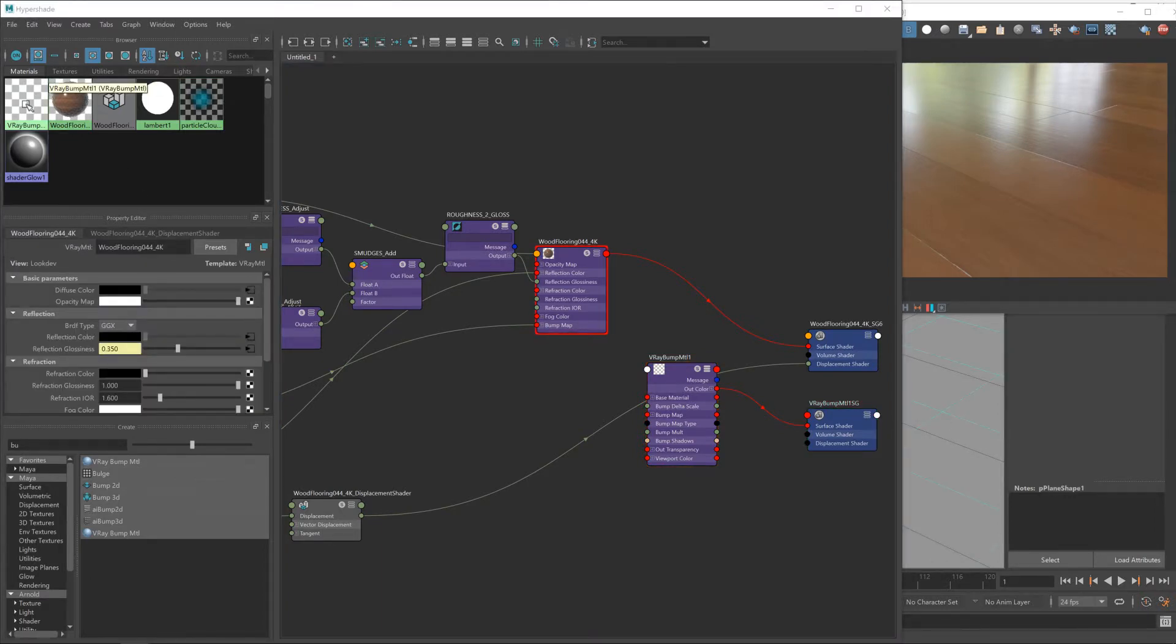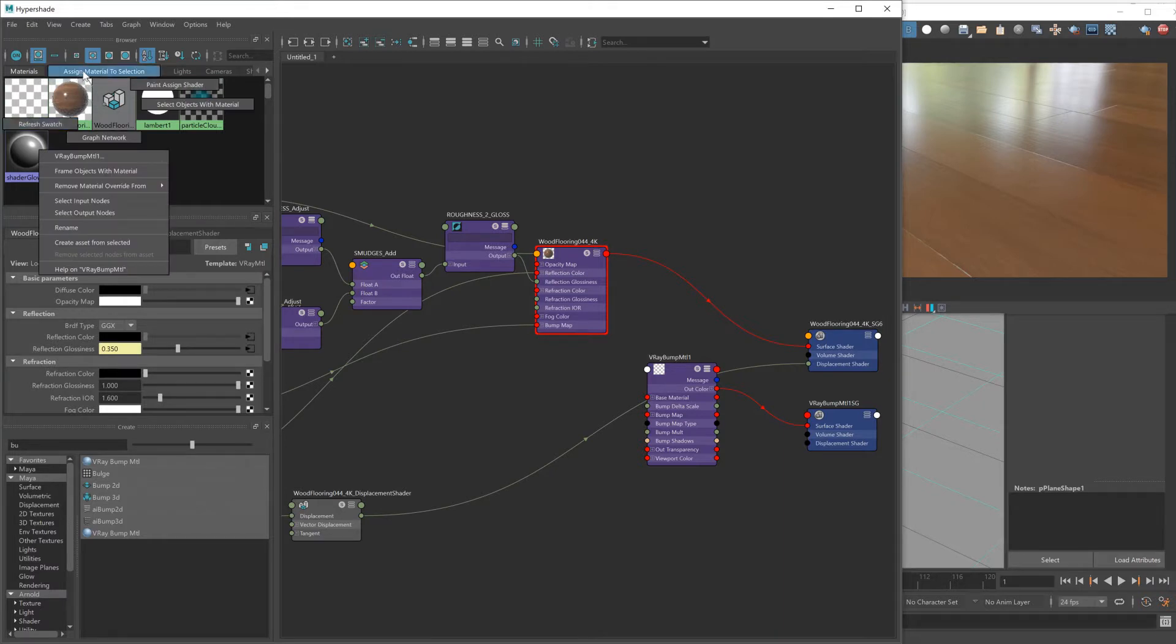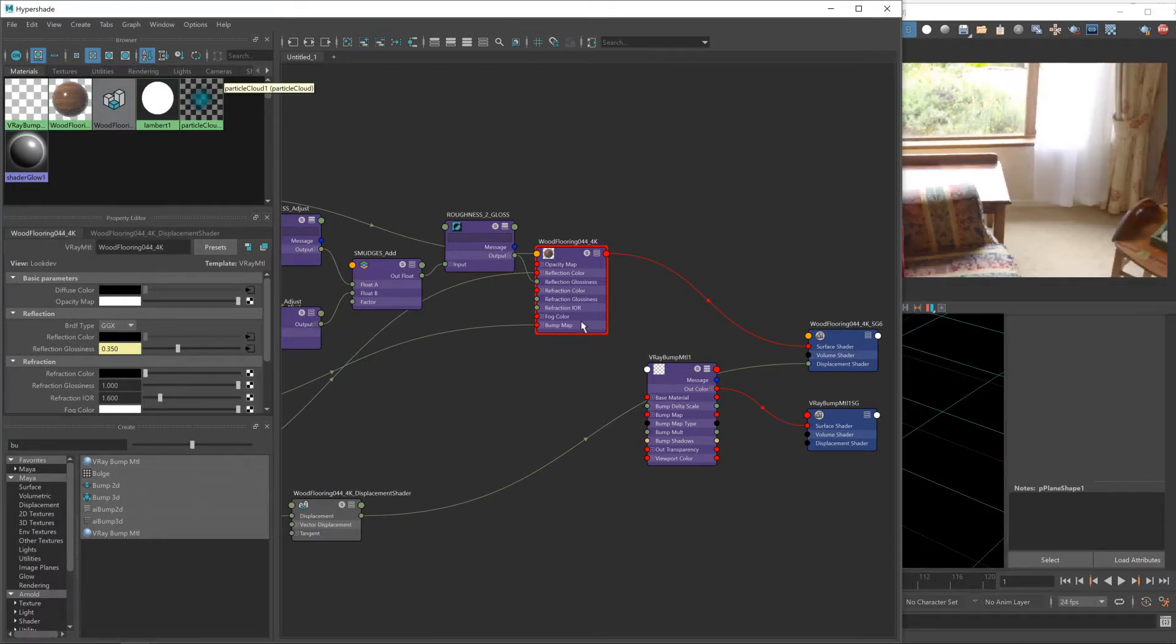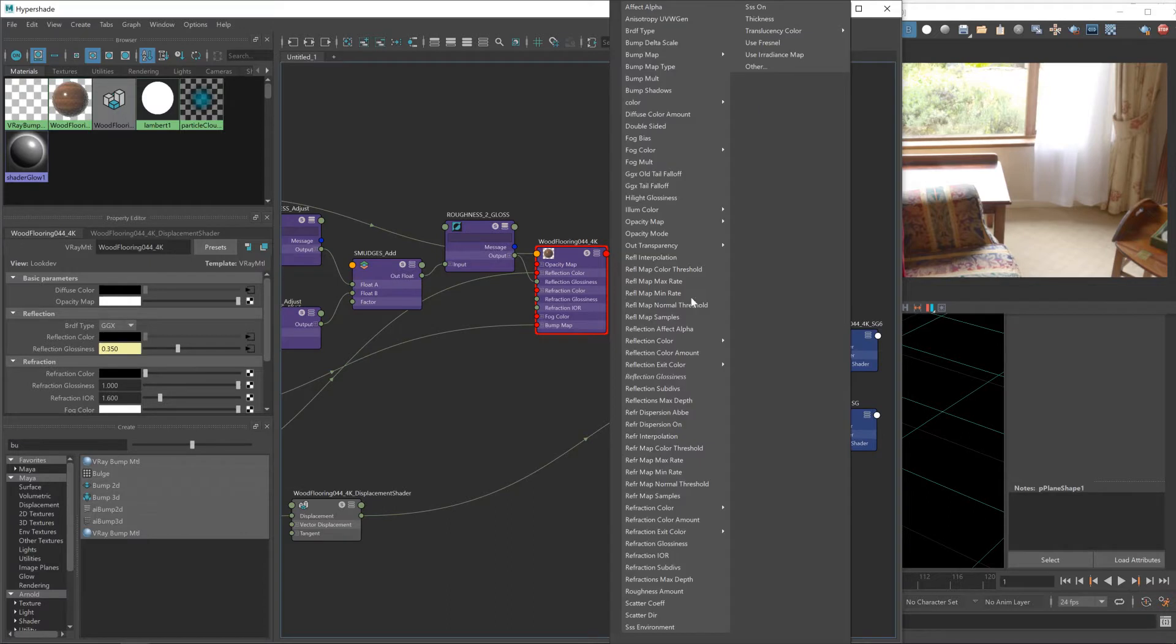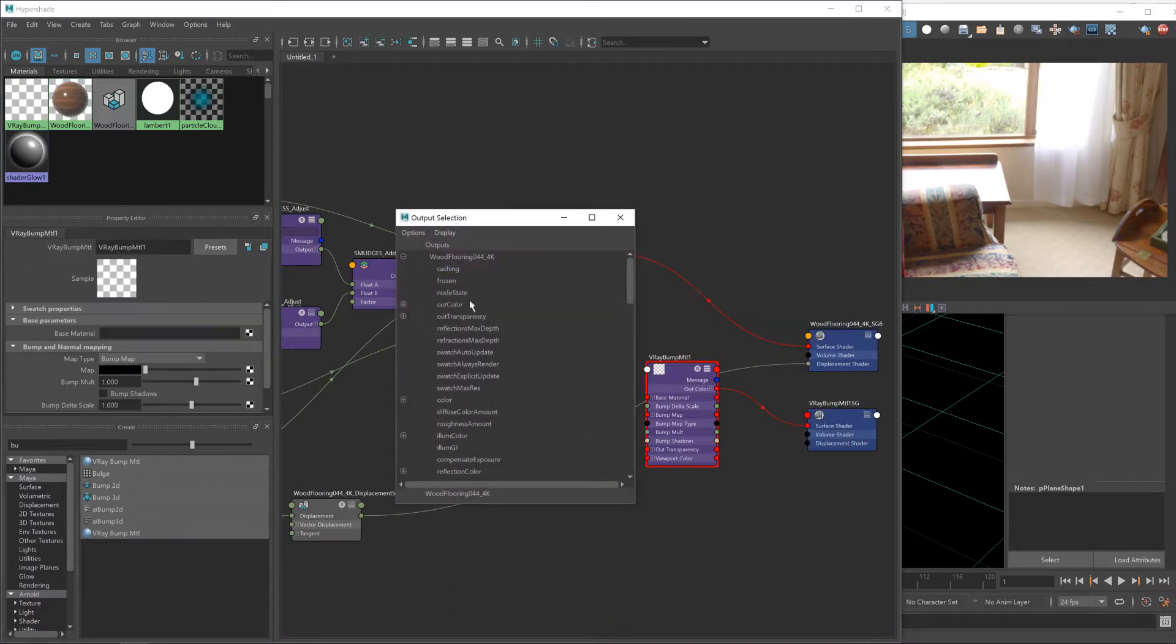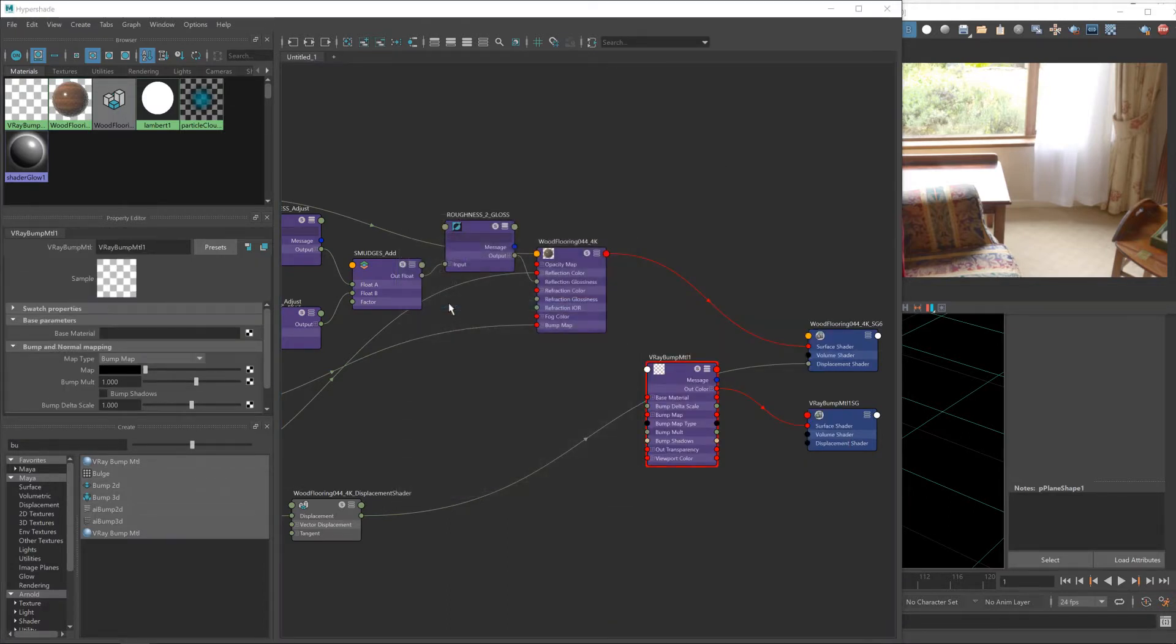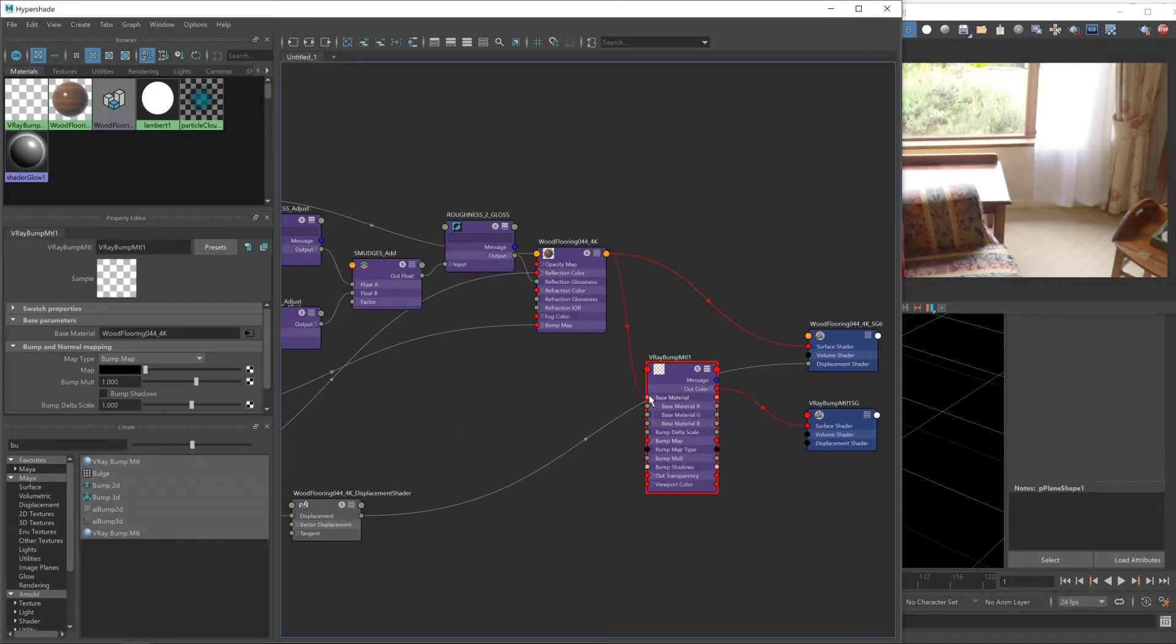And instead, this bump material I'll now assign to our floor plane. You'll see it's disappeared there because none of these nodes are now connected to the output. So let's fix that and feed in our current shader.